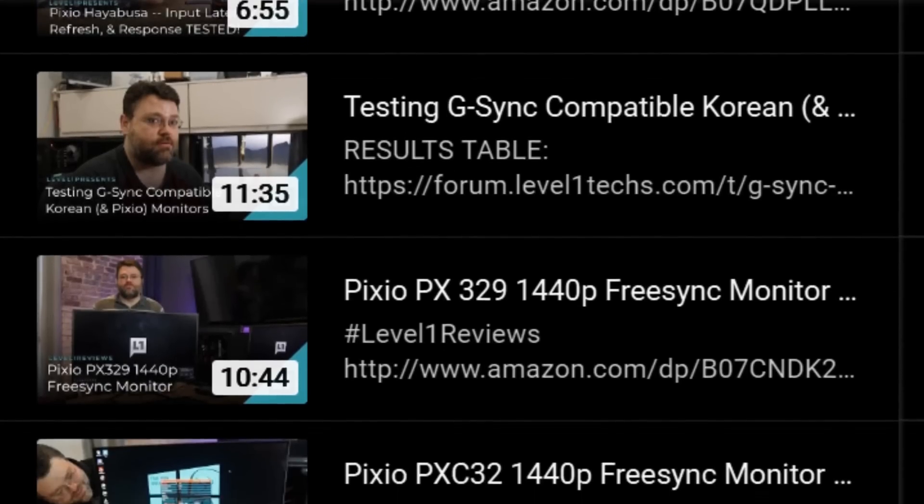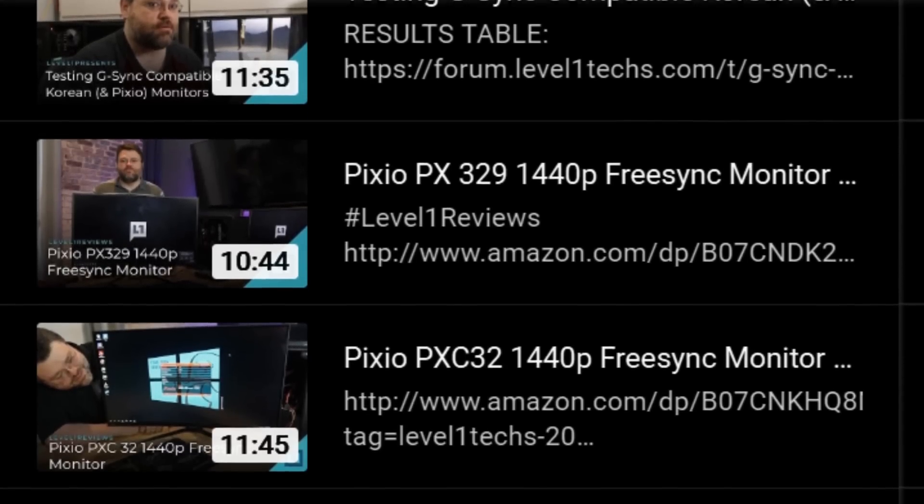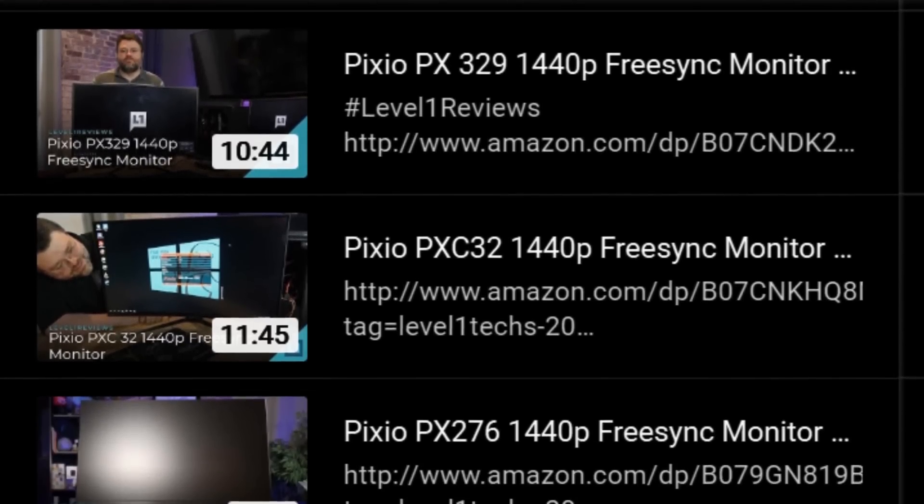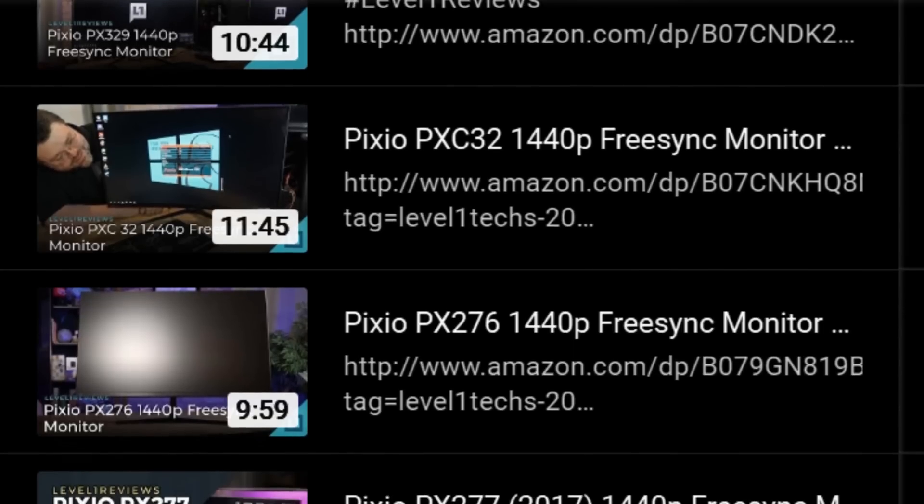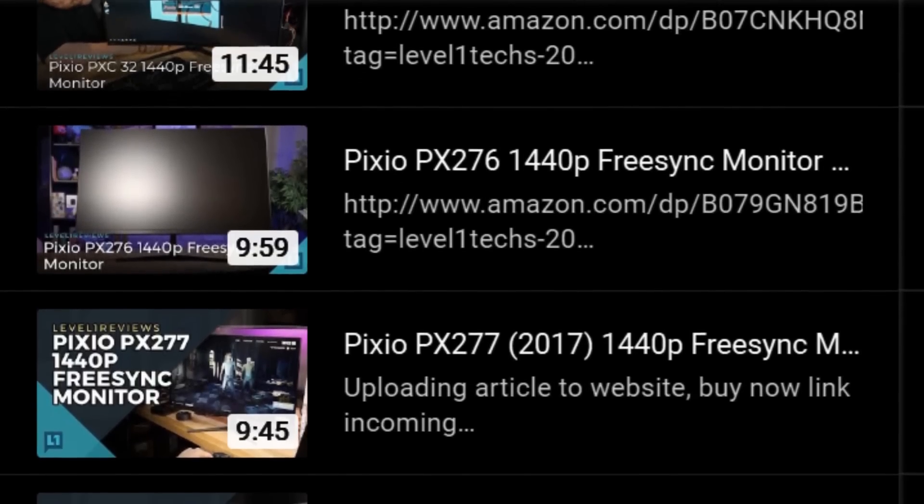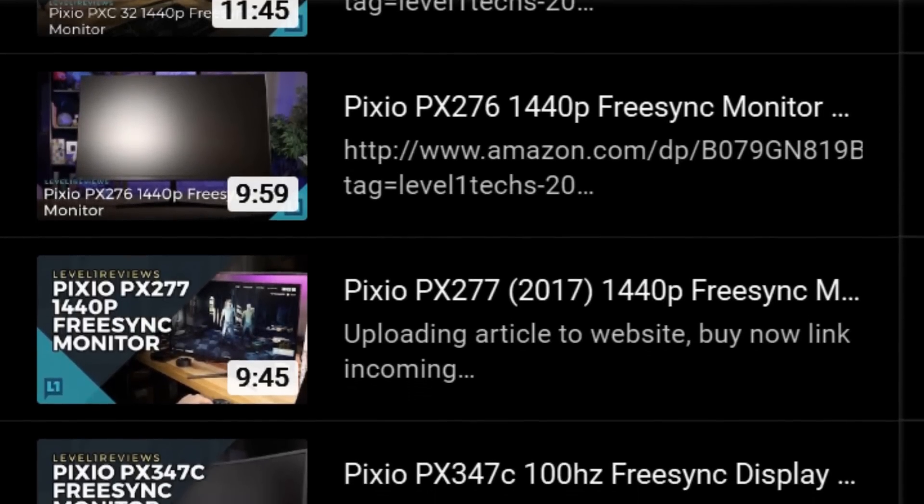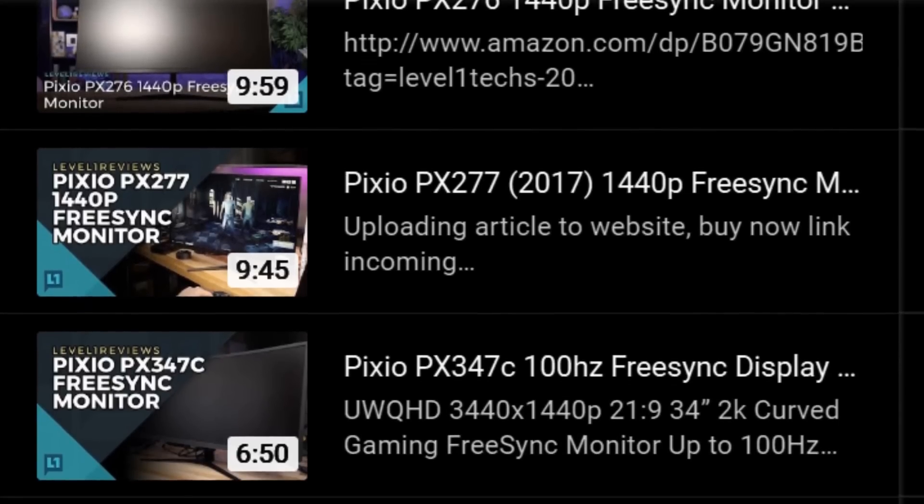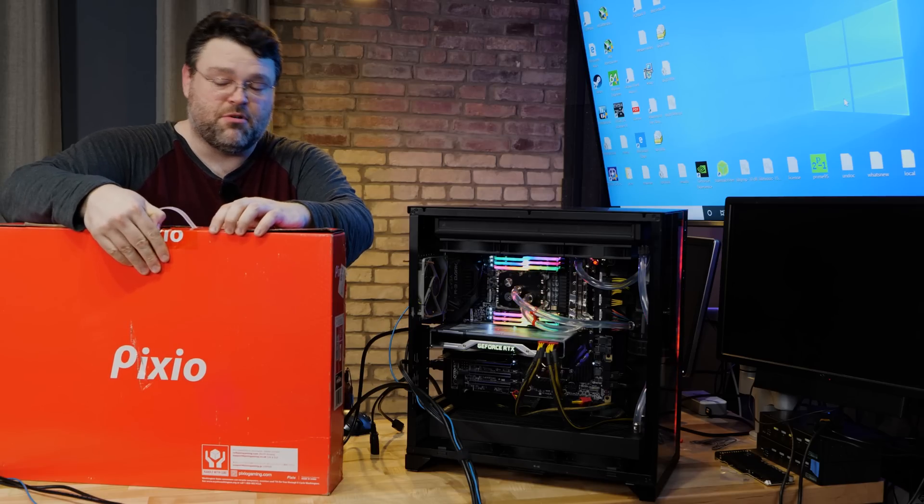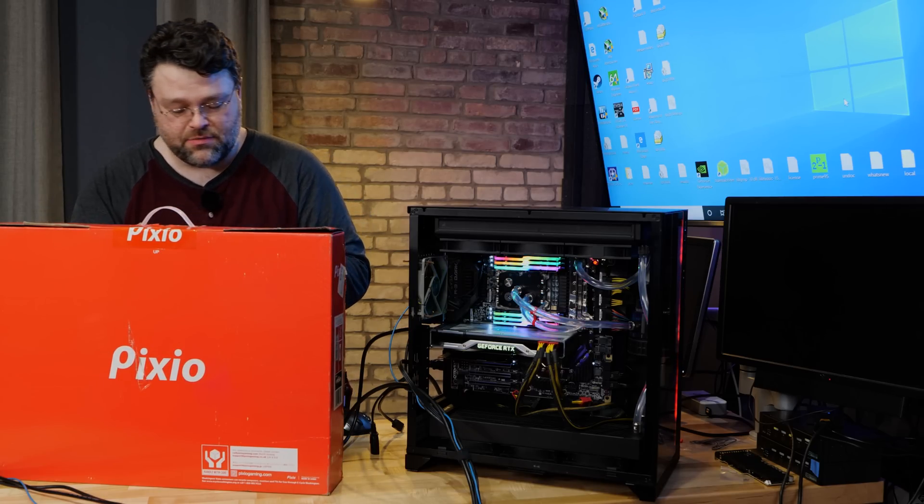The last several monitors that they've put out have sort of been that sweet spot. Like I used to be super into Korean monitors because the Korean monitors were a pretty good value. They were all like B-grade panels, so there was always going to be something. There was some kind of defect, something wrong.